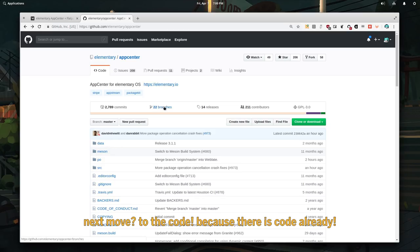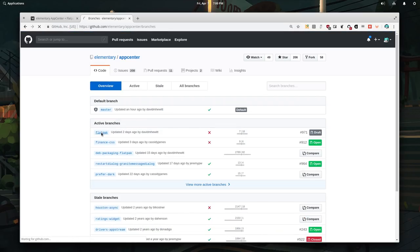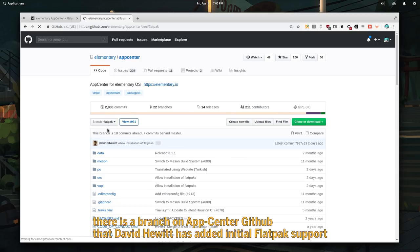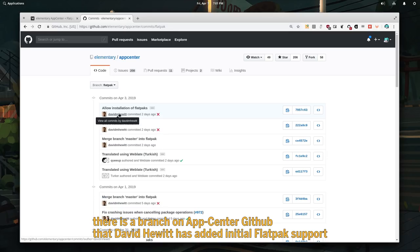Next move? To the code. Because there is code already. There is a branch on App Center GitHub that David Hewitt has added initial Flatpak support.